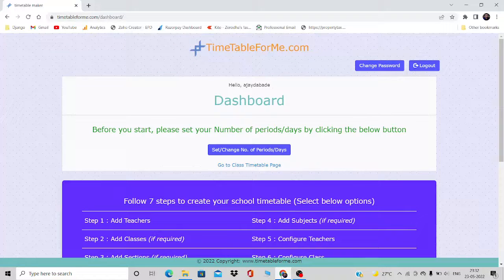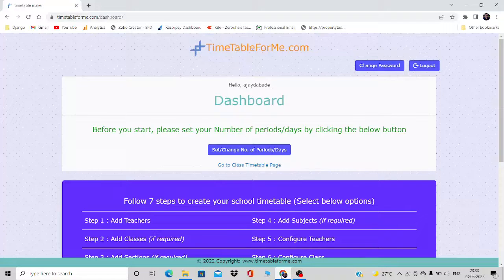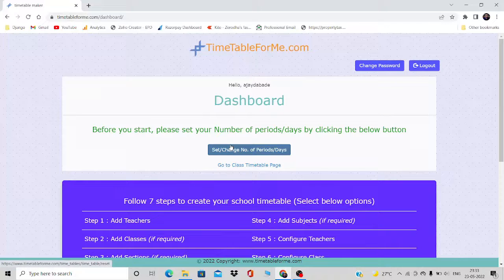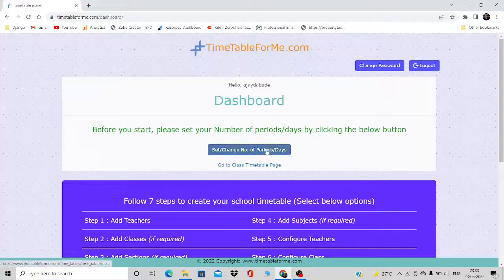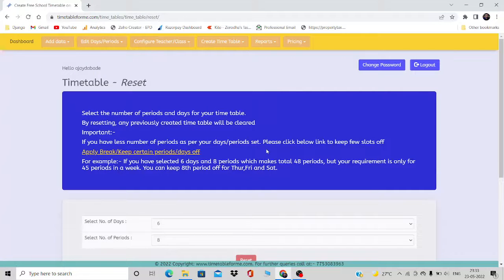In this video we are going to learn the initial steps we need to take before creating the timetable or before doing the data entry. This is the dashboard, the first screen you will come across when you log into your account. There is a message: before you start, please set your number of periods and days by clicking the below button. That button is where we are going to set the number of days and periods for your school.